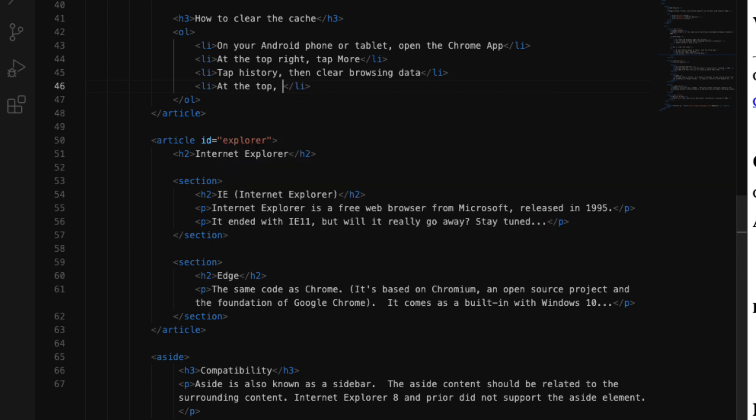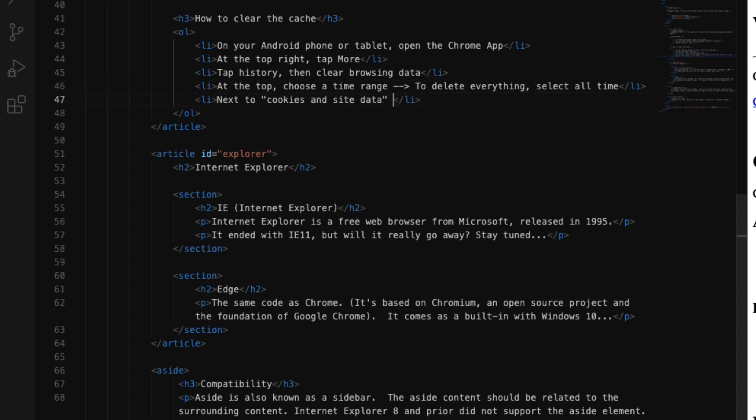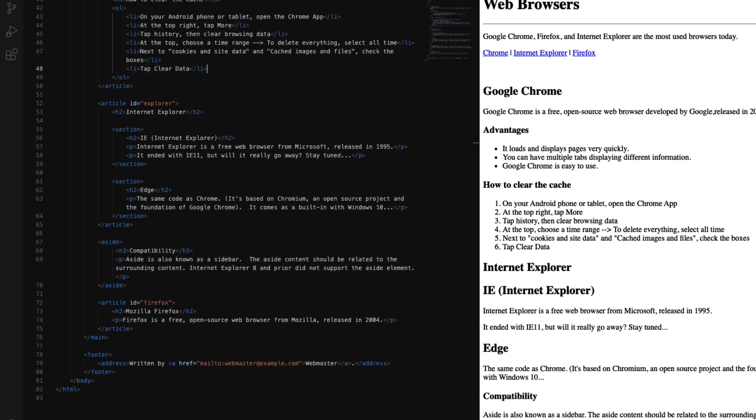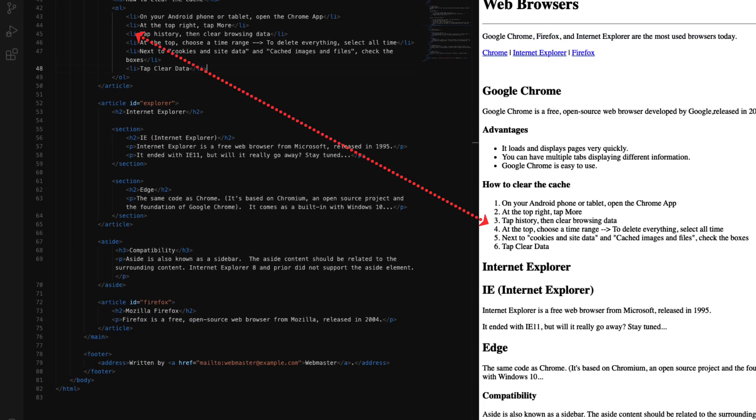My last two list items are: next to cookies and site data and cached images and files, check the boxes, and then the last one is tap clear data. Let's add those last two list items. Through all of this, you notice that the numbered list appeared in the browser in the preview pane.